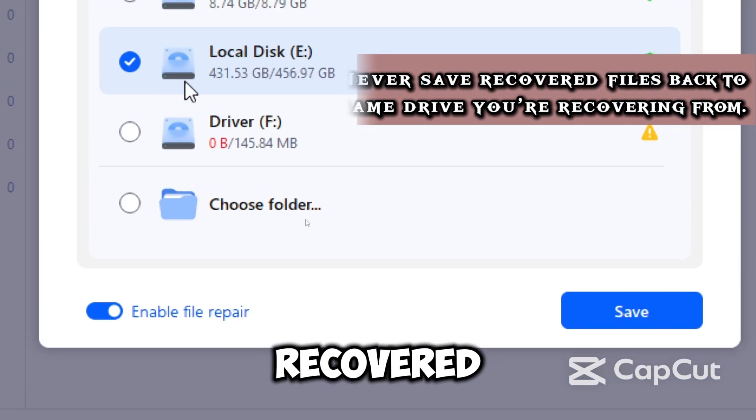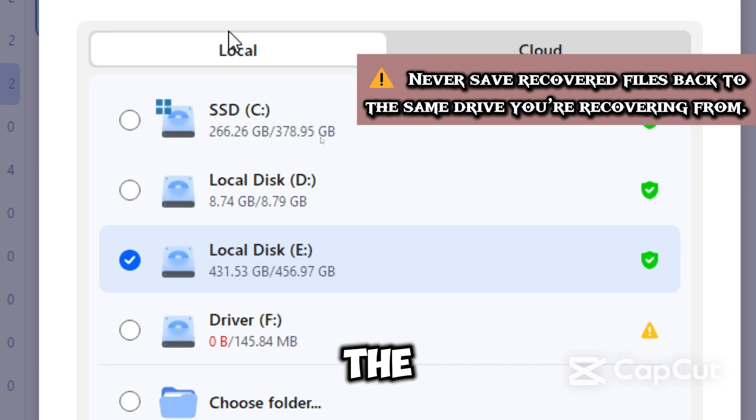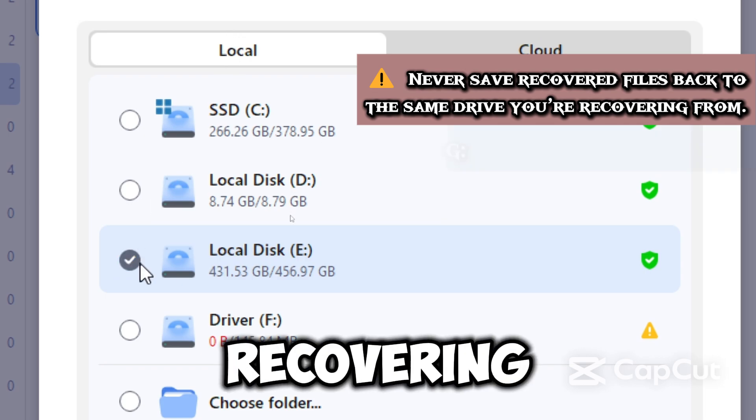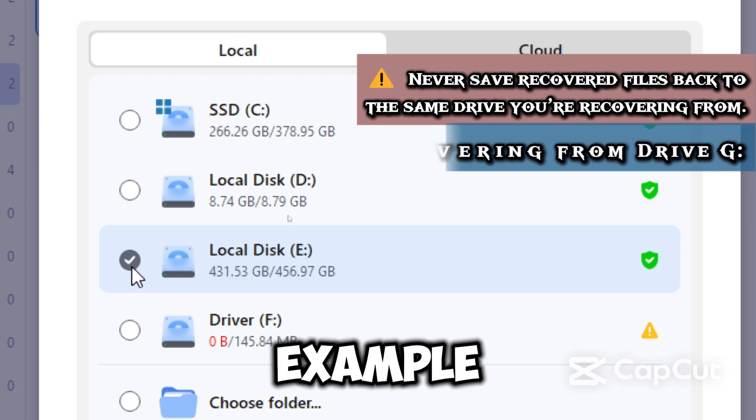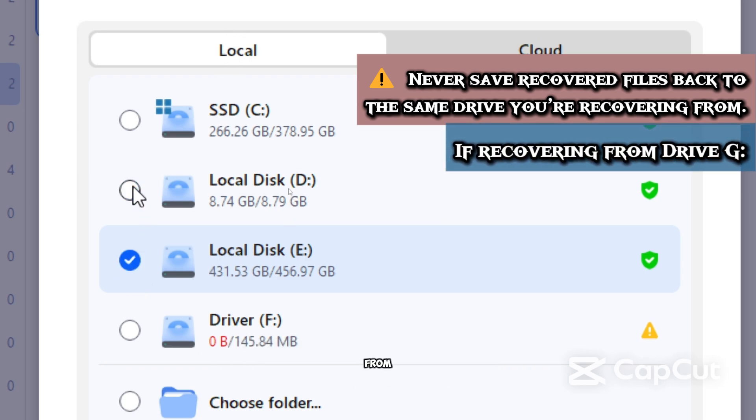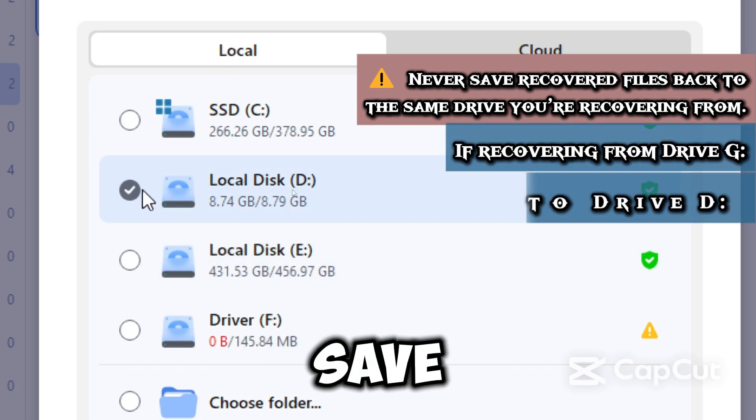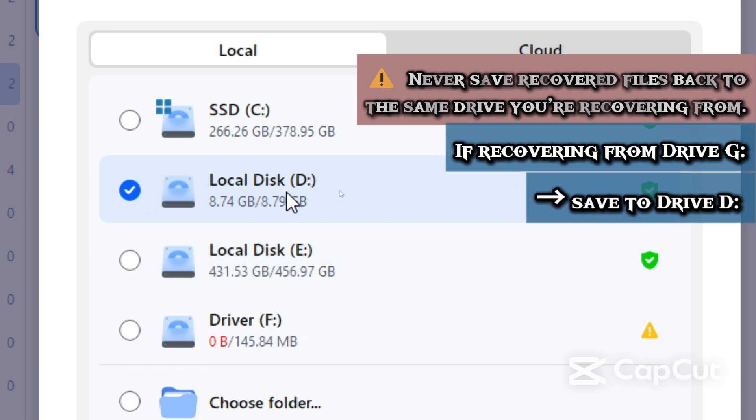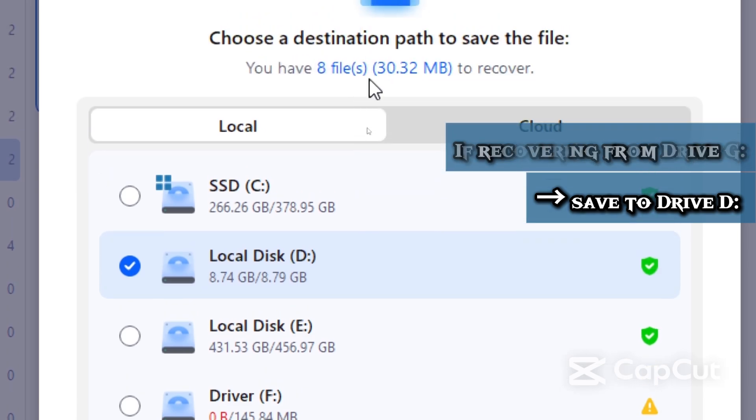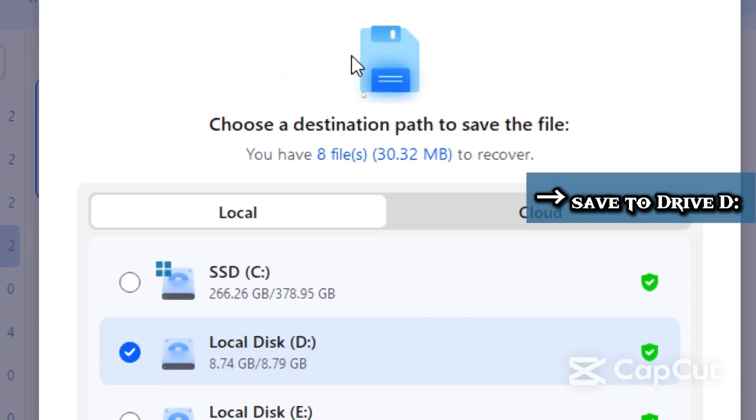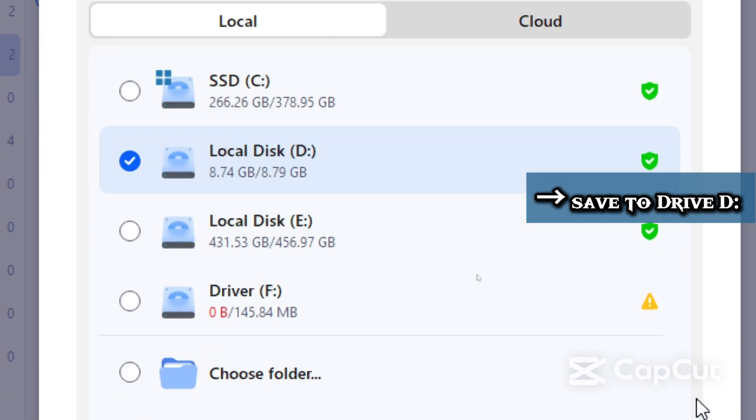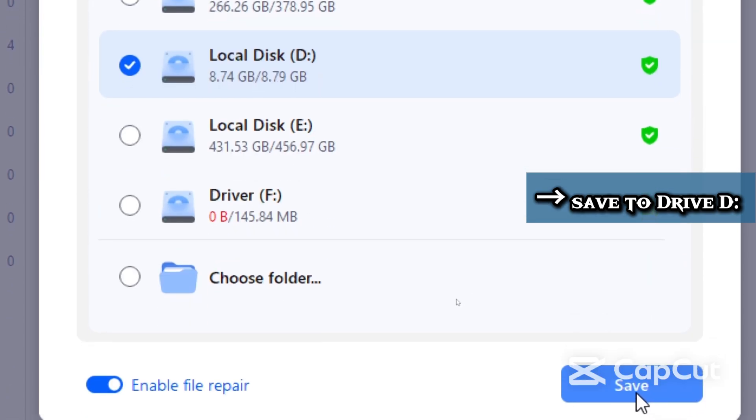Never save recovered files back to the same drive you are recovering from. For example, if you are recovering from drive C, save recovery to drive D and click Save.